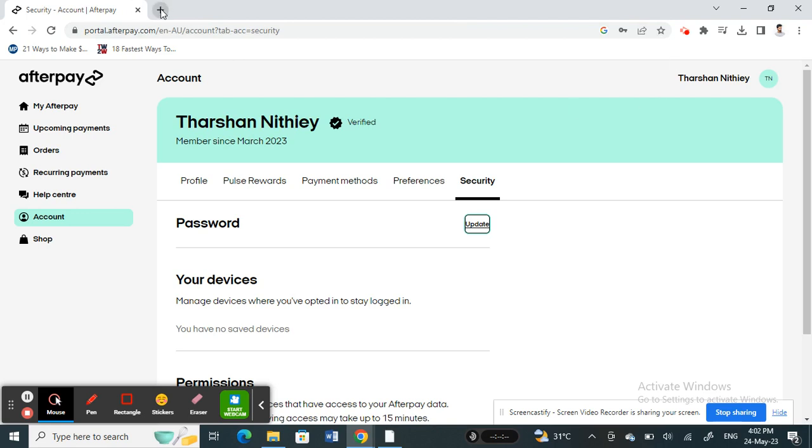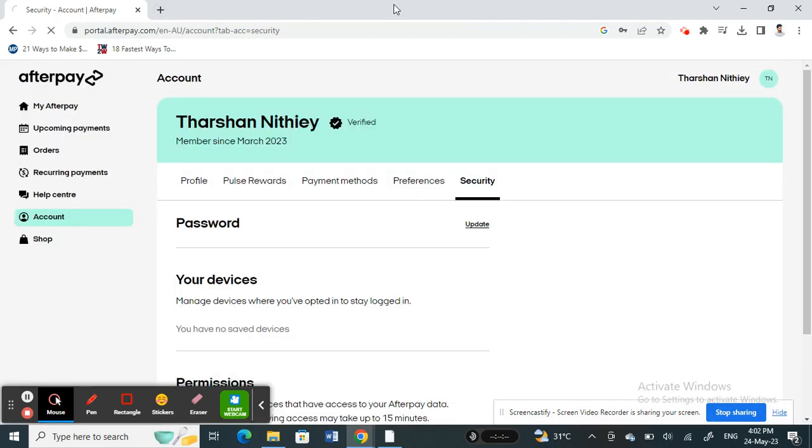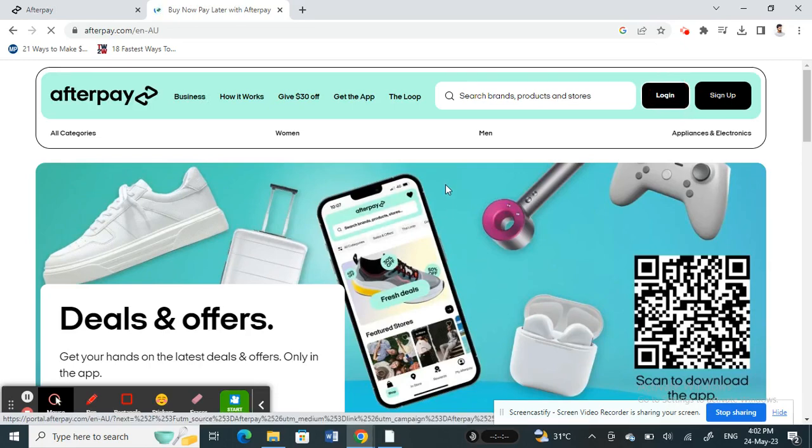All you have to do is log out from your Afterpay account so that you're not logged in. When you get to Afterpay, just click on Login.